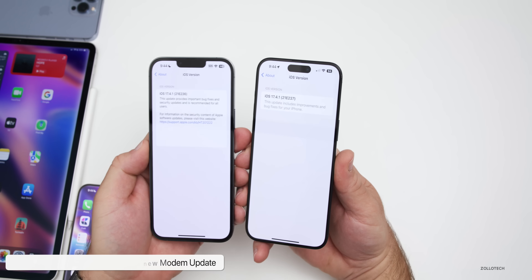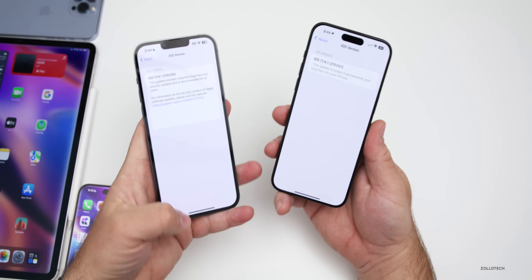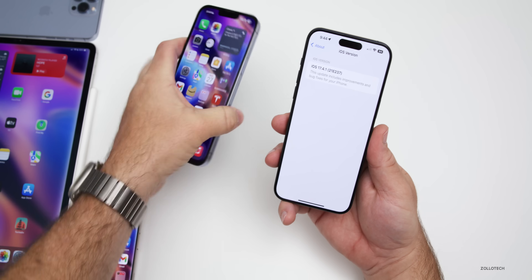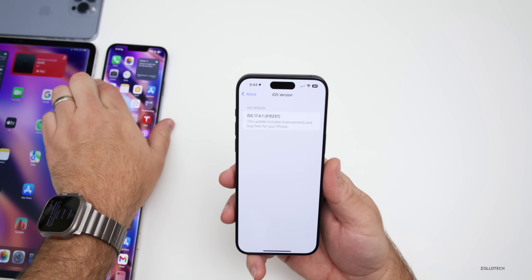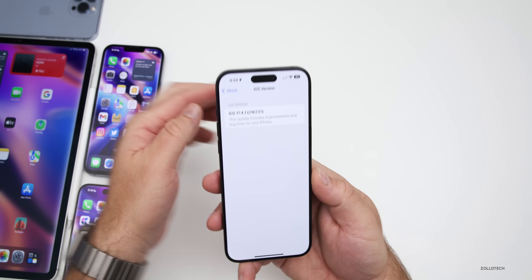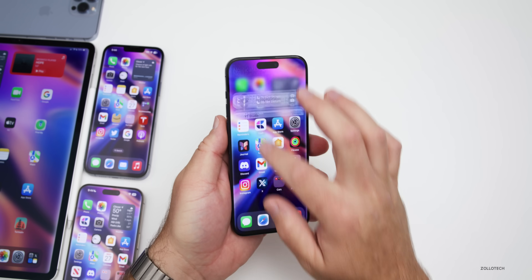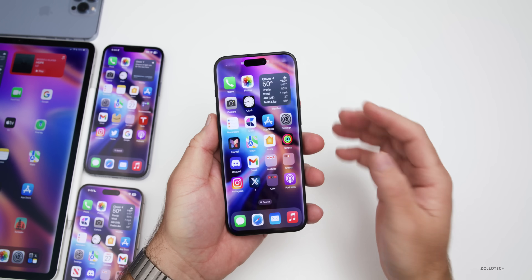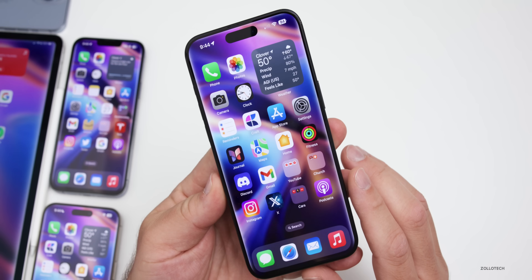There is no modem update going from 17.4.1 to 17.4.1 revision. As far as new features, there doesn't appear to be anything different. The wallpaper dimming bug is still there and other issues may still be present as well.